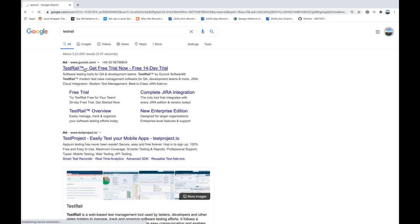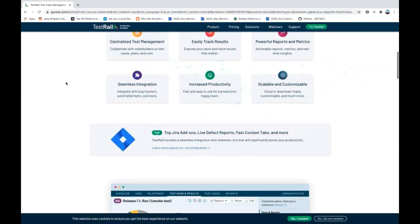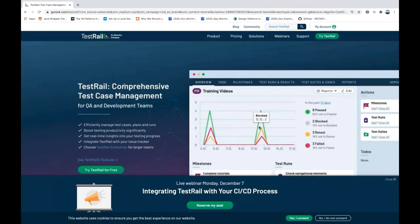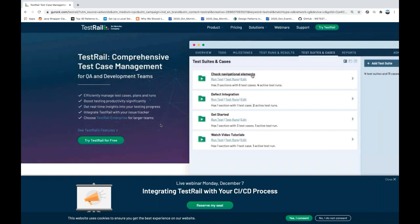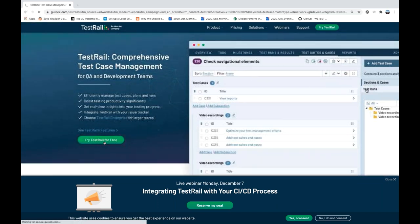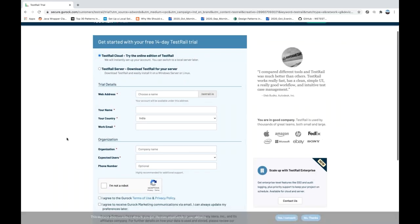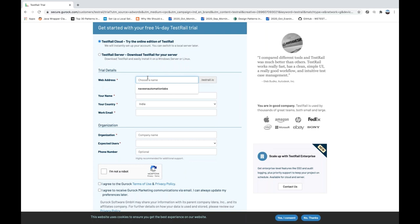Let's go to the site gurock.com. This is the official website for TestRail and it clearly says it's a comprehensive test case management tool for QA and development teams. For 14 days you'll get a free trial. Simply click on 'TestRail for Free.' You need to create an account initially. You can download TestRail for your server on a dedicated machine, or you can go directly to their cloud — the online edition.